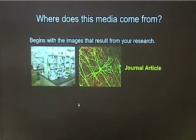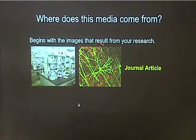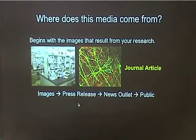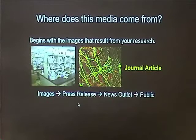The first question is: where does this media come from? It actually begins with the research and images that come out of your everyday investigations. Where you're at the lab bench, maybe you see something interesting on the microscope, you capture that image, and then that image appears in your journal article. These images are usually put into a press release along with a description of your findings. That press release is picked up by a news outlet, and then that news outlet assembles your images in a way that's accessible for the public.